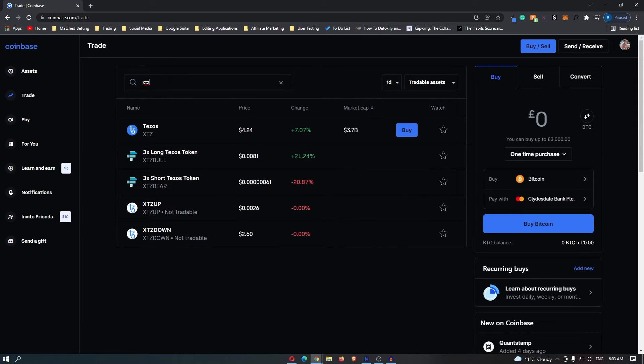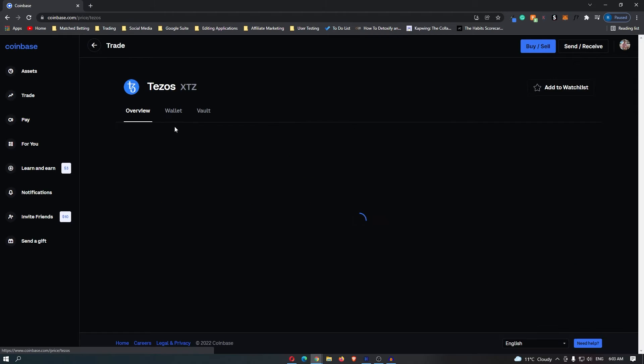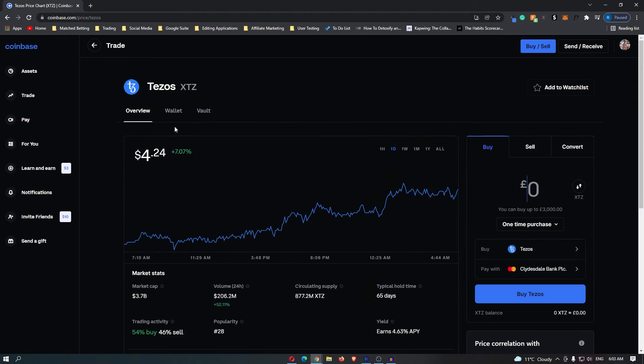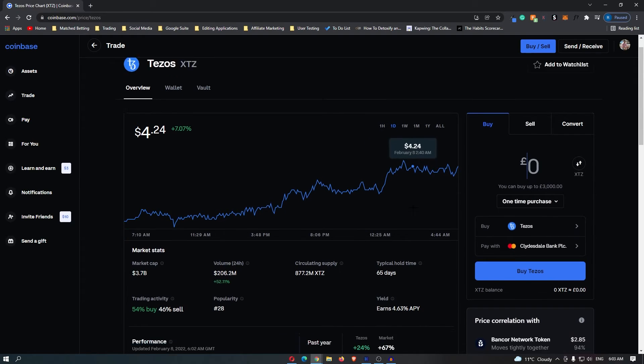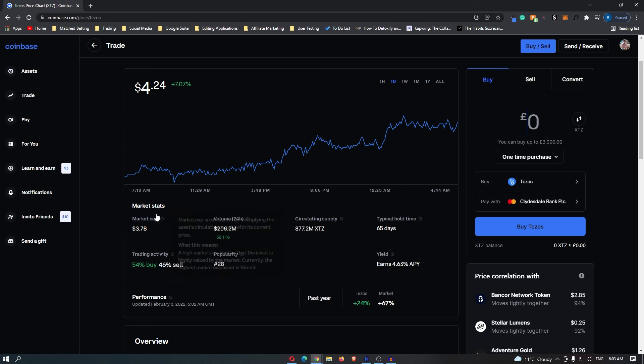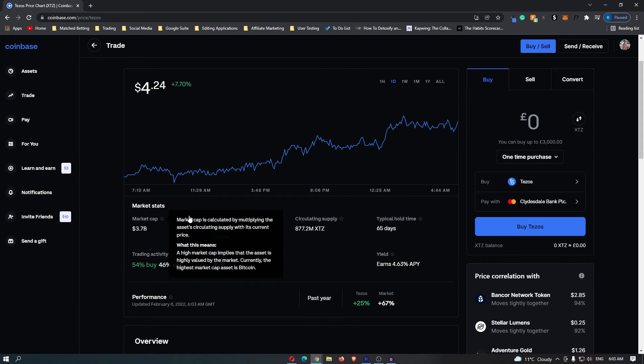It pops up at the top, so I'm going to go ahead and click this. It will now bring up this overview where it tells me the price of the coin, gives me a chart of price, and tells me the main market statistics.